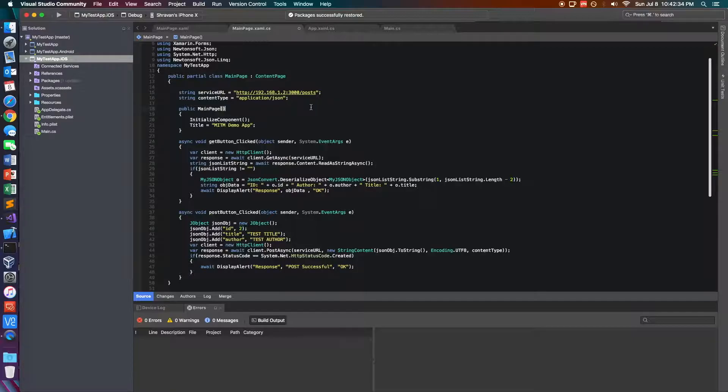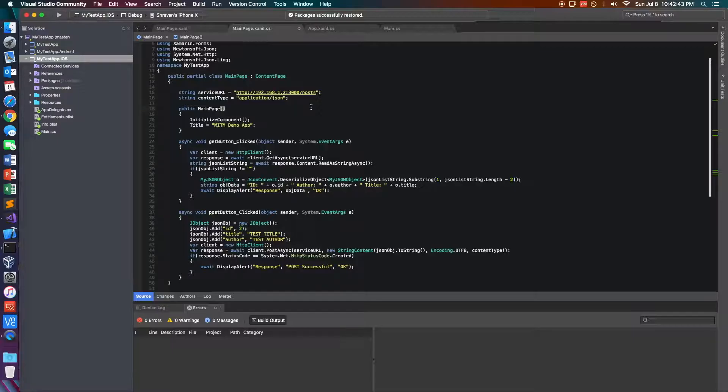Because I noticed when I tested this on Android devices under network settings, it says your network settings might be compromised because it knows that there's a self-signed root certificate found. So there are some security measures against it,